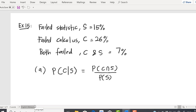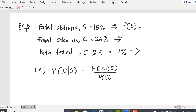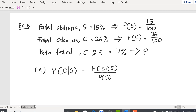We need P(C∩S) and P(S). Since the statistics are given in percent and the sample equals 100, P(S) = 15/100, P(C) = 26/100, and P(C∩S) = 7/100. We can also express these in decimal form: P(S) = 0.15, P(C) = 0.26, and P(C∩S) = 0.07.